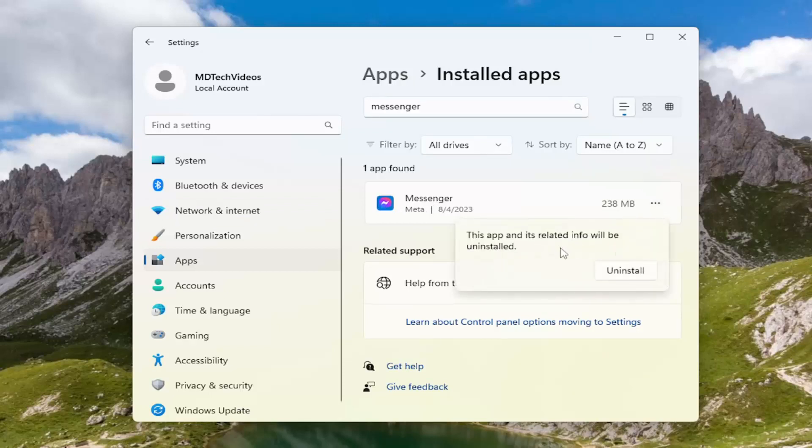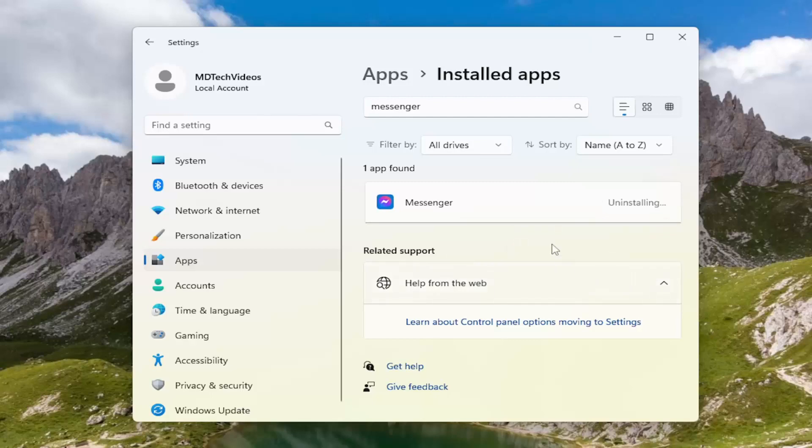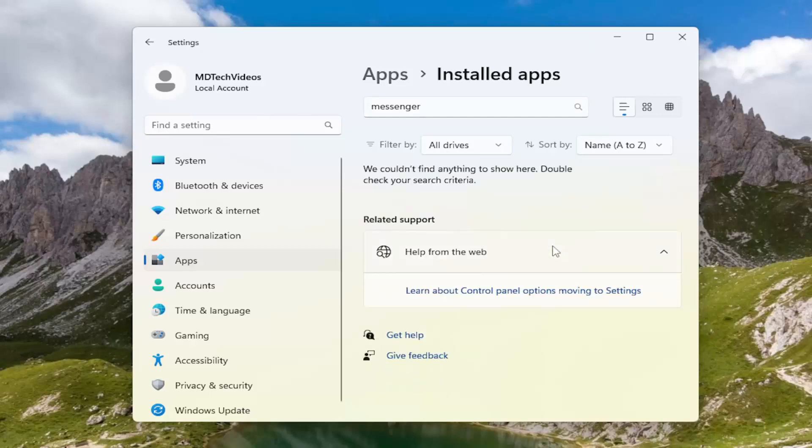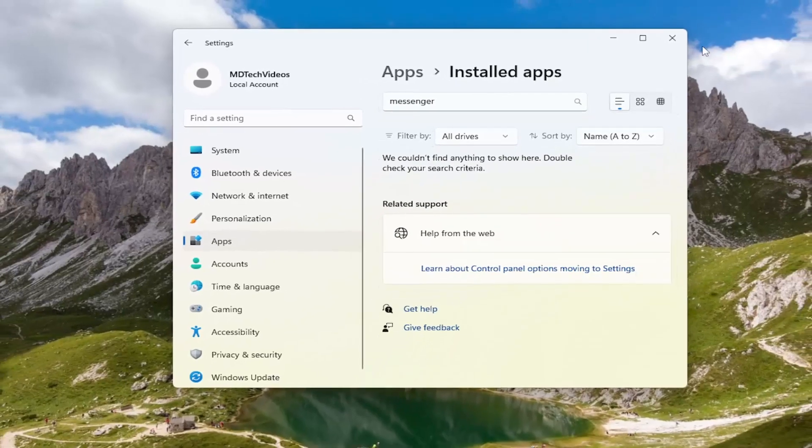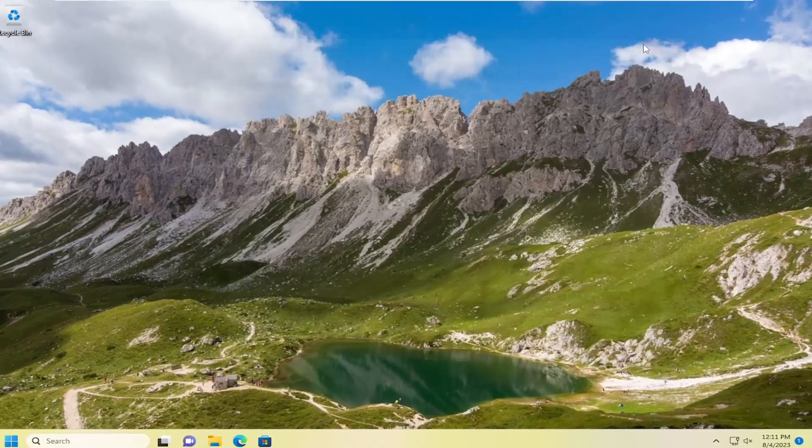The app and its related info will be uninstalled. Select Uninstall. And then once that's done, just close out of here.